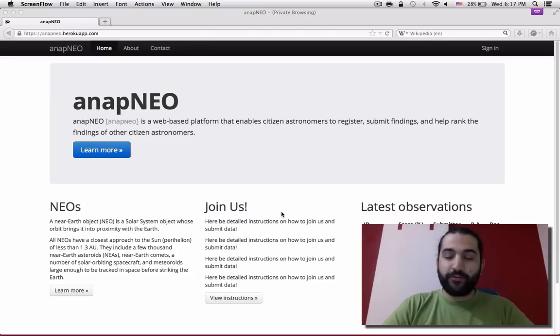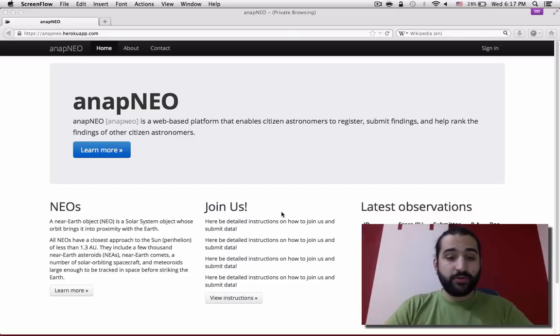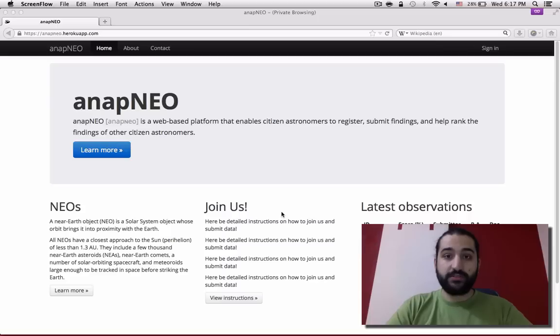Hello, for the International Space Apps Challenge 2013, a Greek team developed Anapneo. Anapneo is a web-based platform that enables citizen astronomers to register, submit findings, and help rank the findings of other citizen astronomers. Let's have a look.